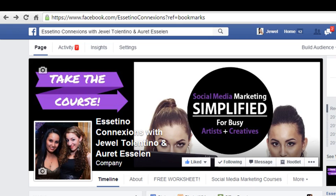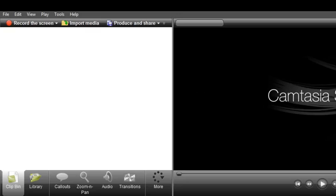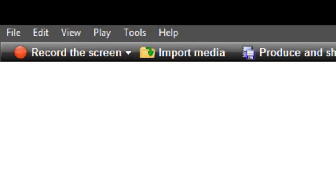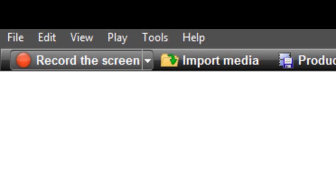Alright, so let's get into the tip. How to record a screencast with Camtasia. So you want to open Camtasia, and it's super simple. You want to click the record screen button right here.